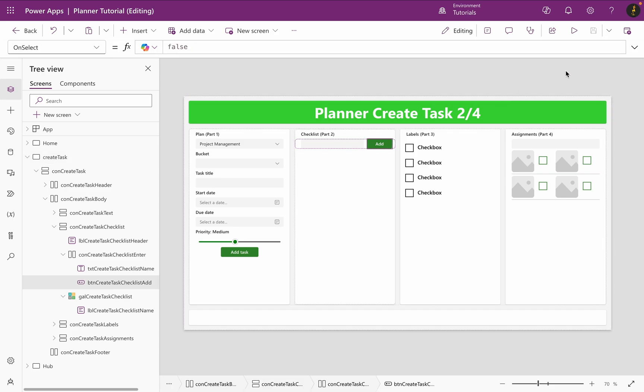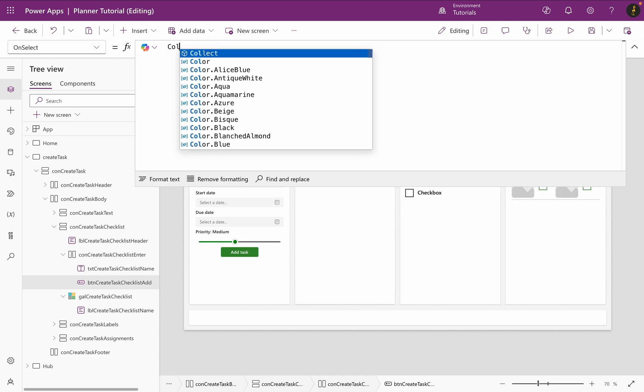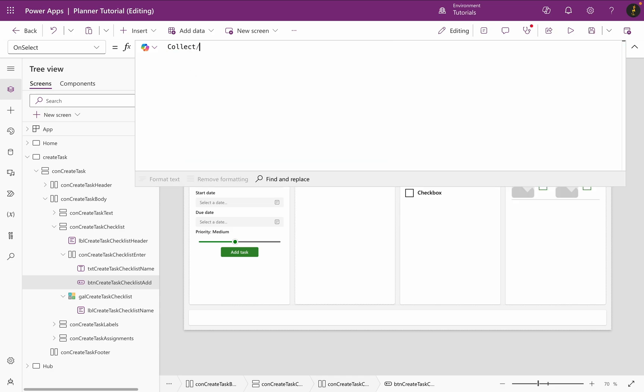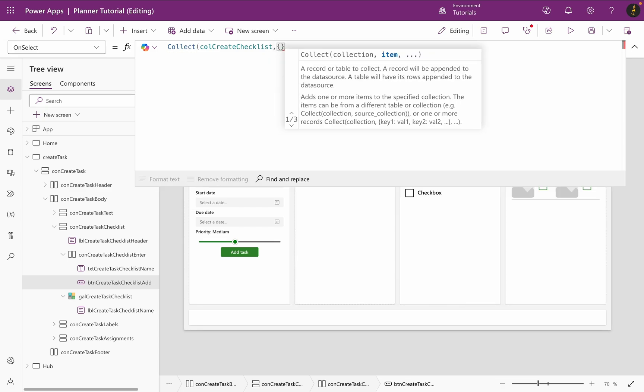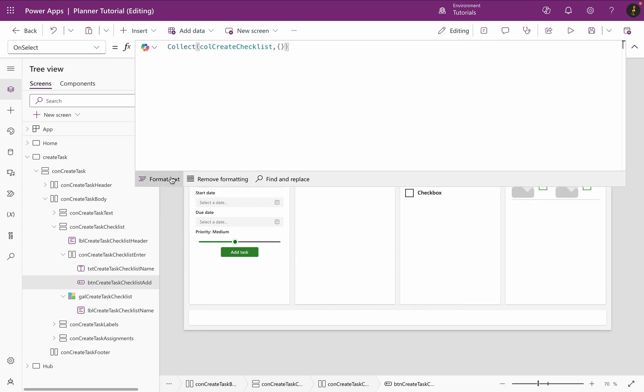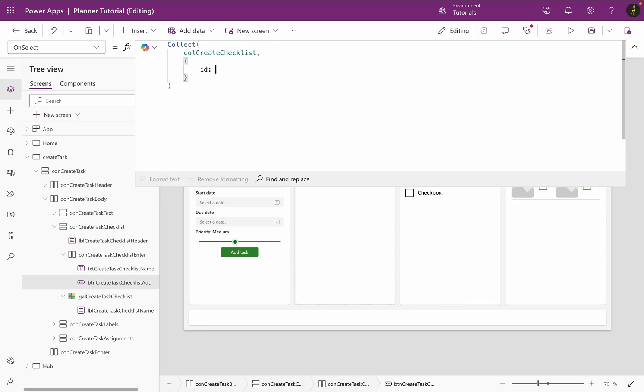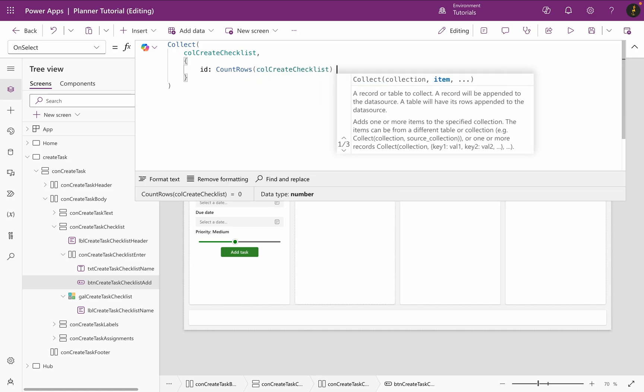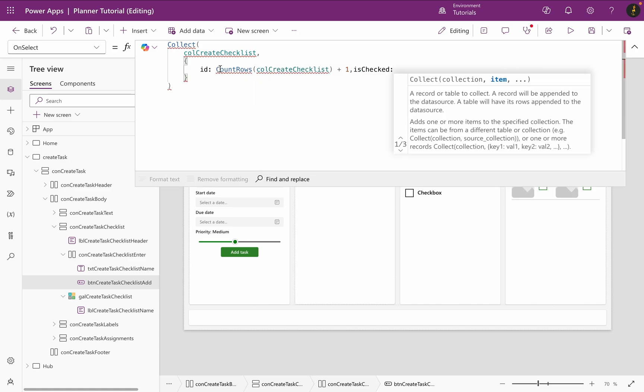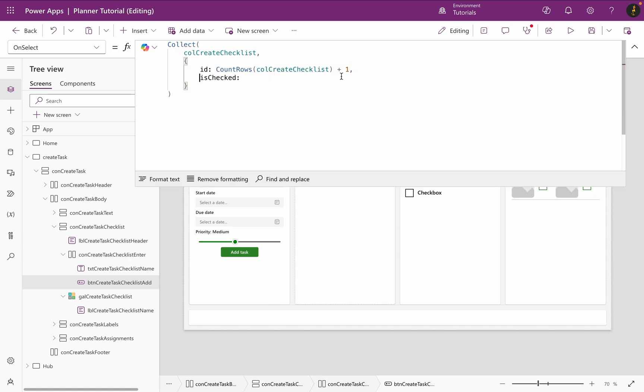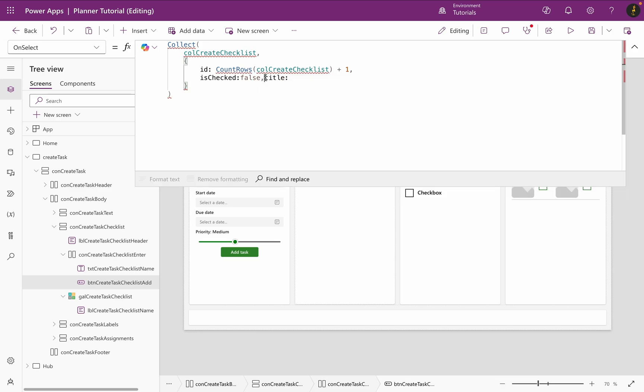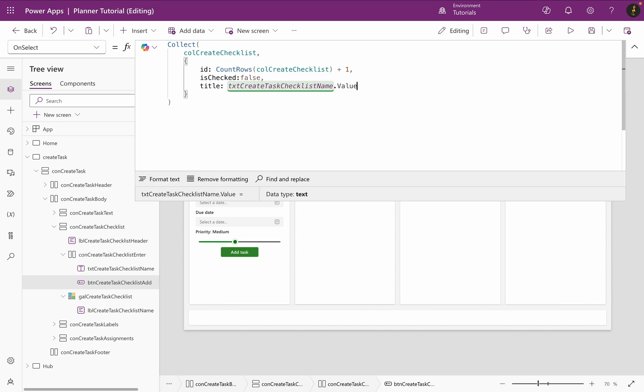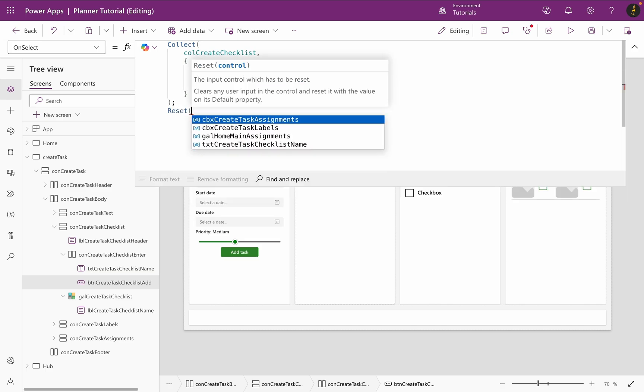After that, I need to edit the OnSelect property of my button to add checklist items. I collect the same collection I created before with the same records. For the ID, I count rows of my collection and add plus one for each new checklist. The is checked value will be false for now and the title will be from my text input. After I am done, I will reset the text input.